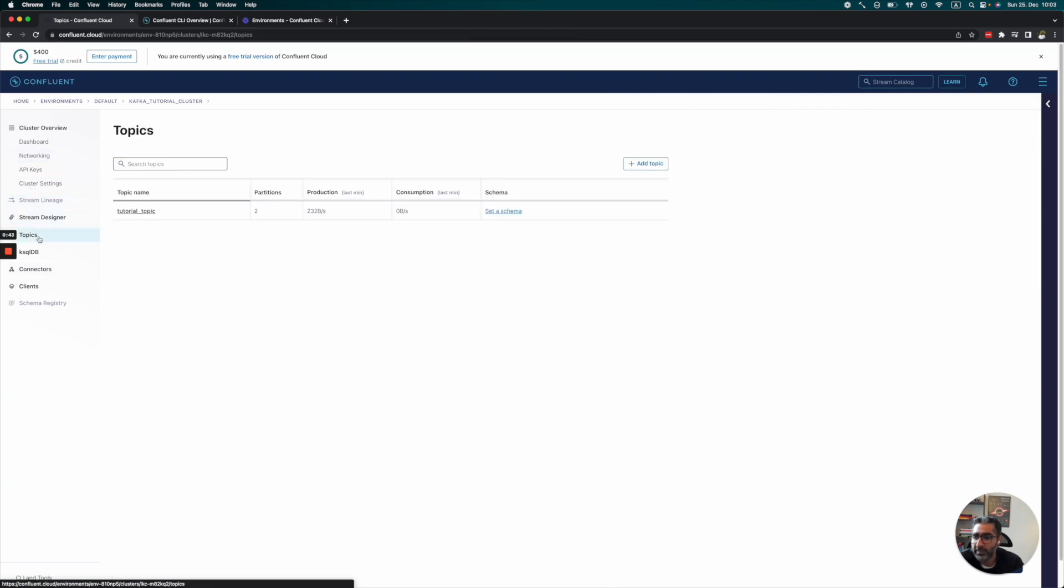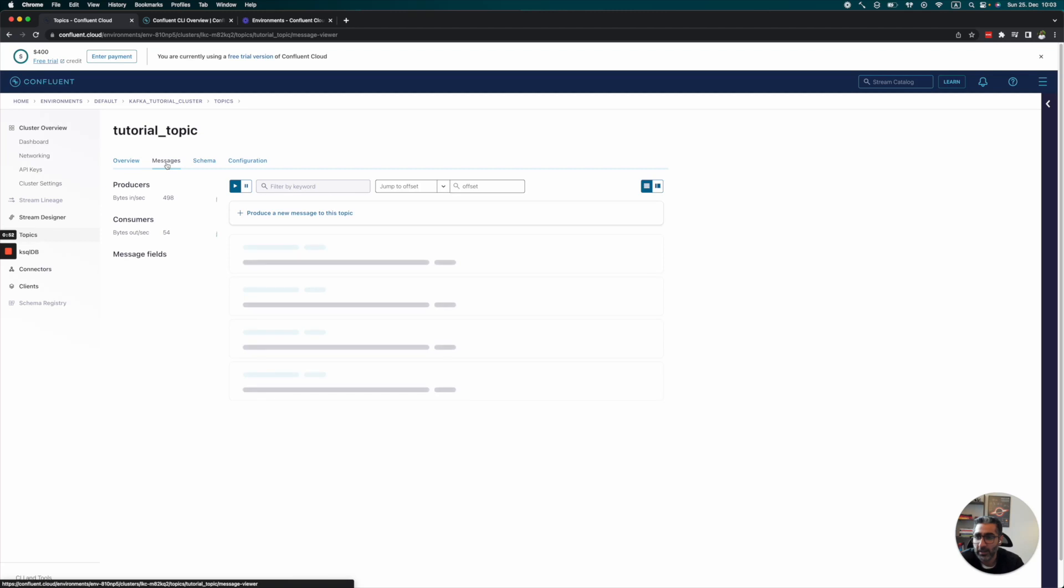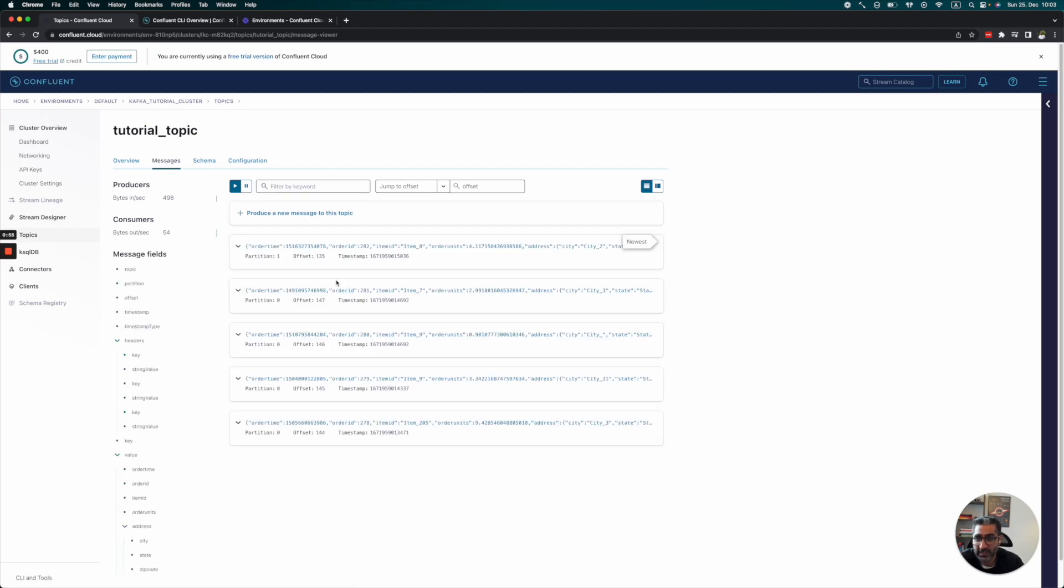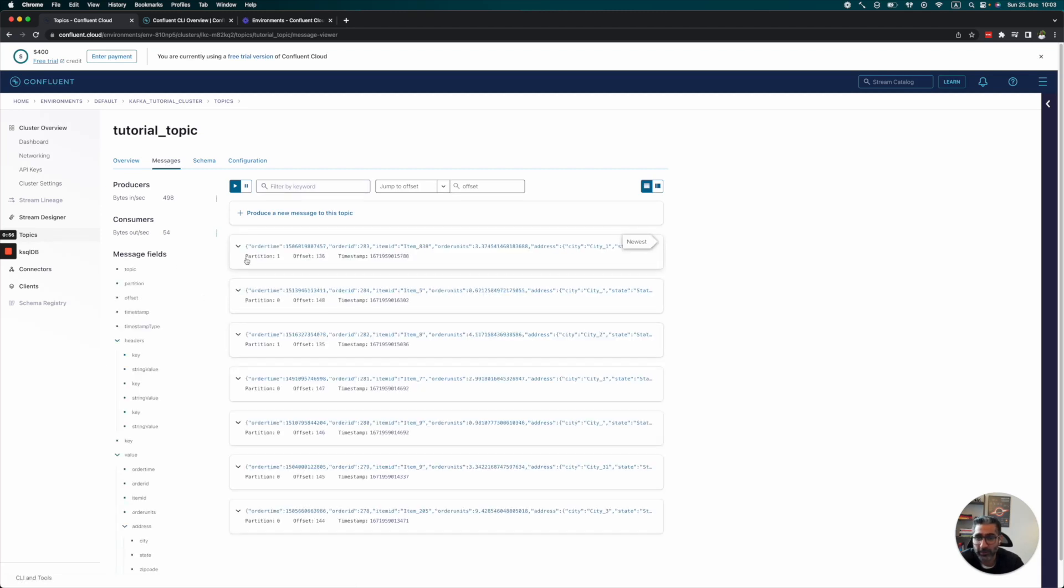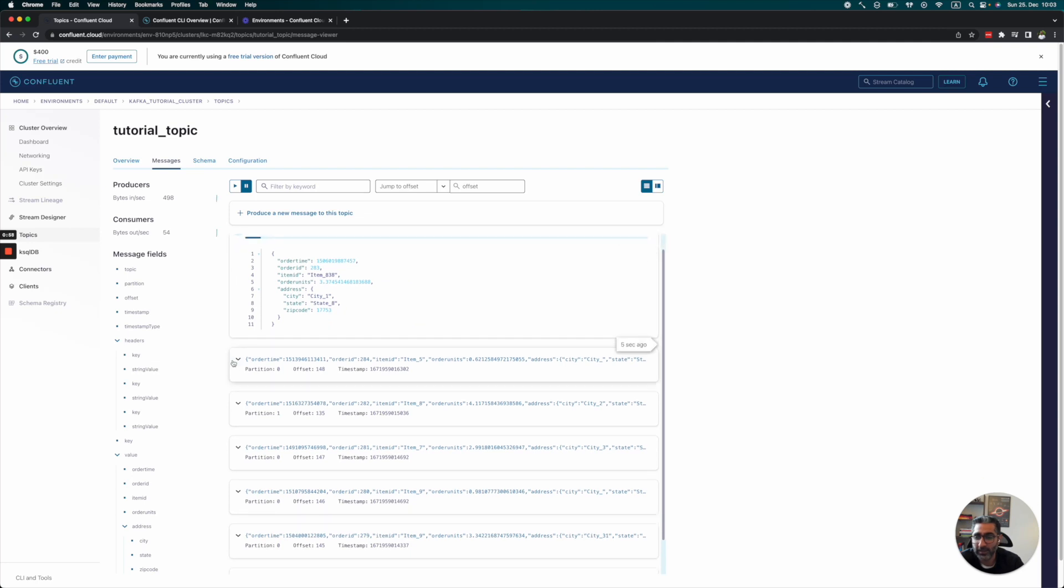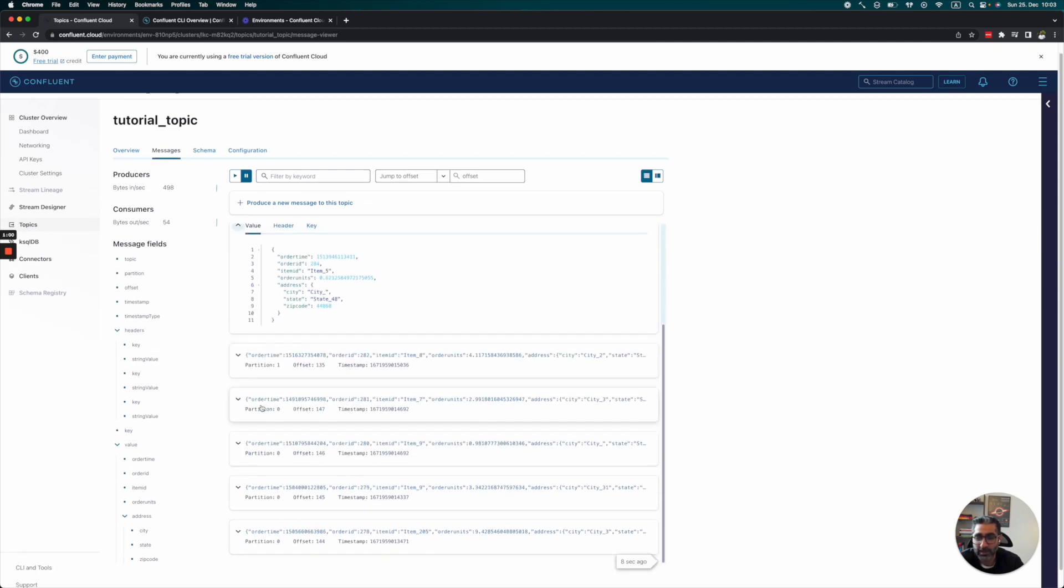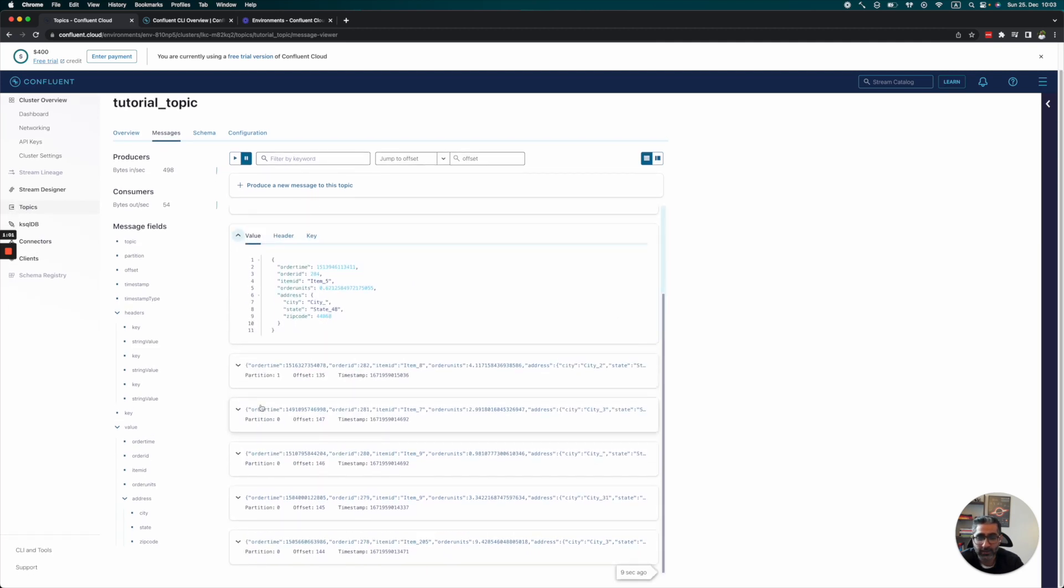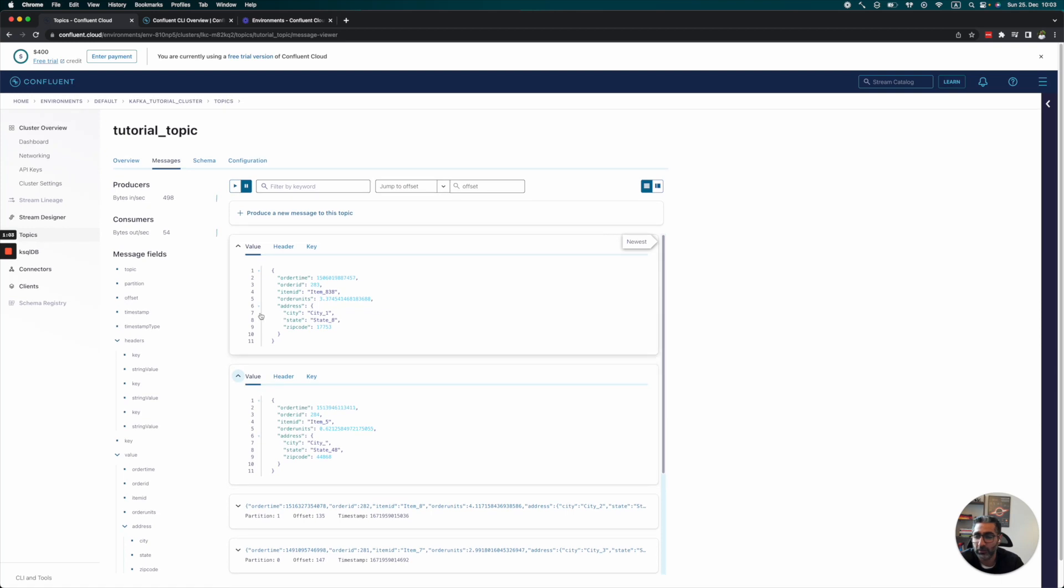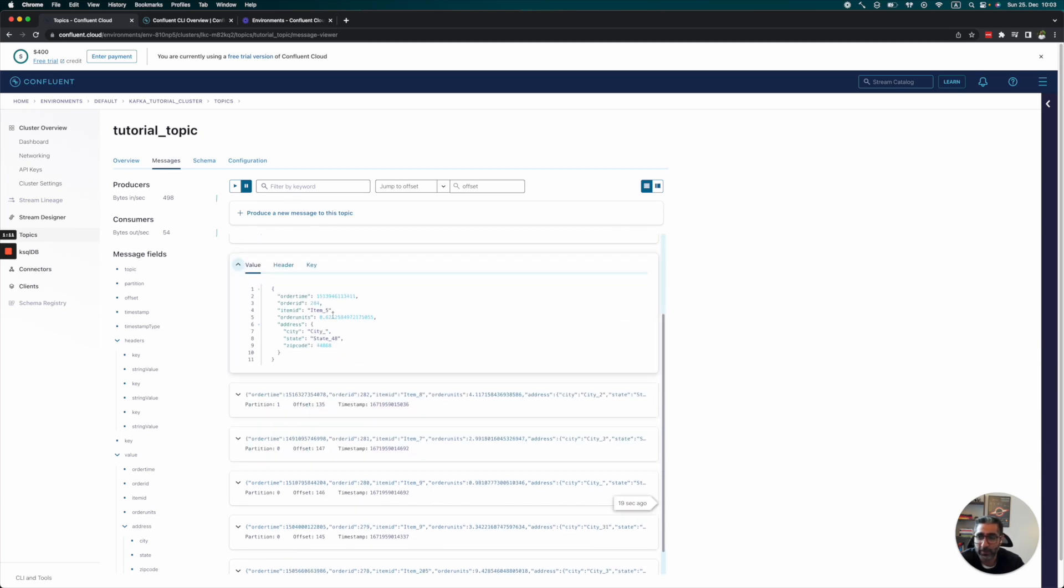Let's take a look at our topic. We can see there are 498 bytes per second with some consumption going on. We can go inside the messages to see what's being produced. These messages are being added to our Kafka using the Confluent Cloud connector, and we can see what kind of data is coming into our Kafka.